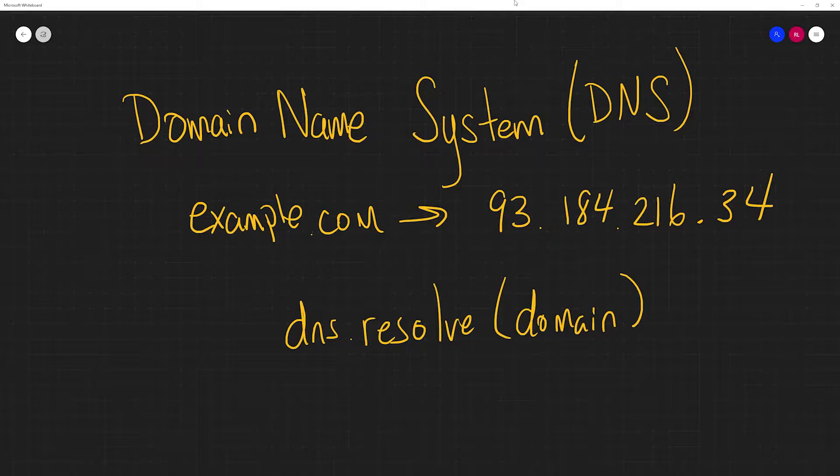And even if we could sort of memorize them all, that IP address could change. Typically IP addresses are leased, but it's definitely possible to change them if you actually have to, for instance, if you change your hosting provider.